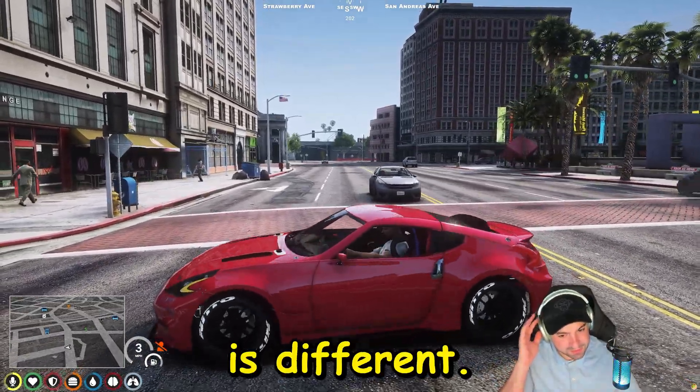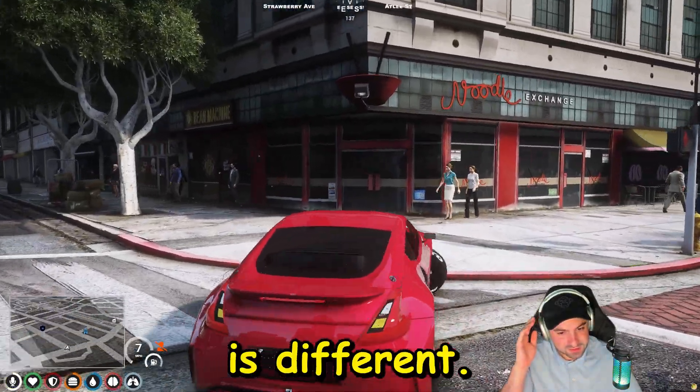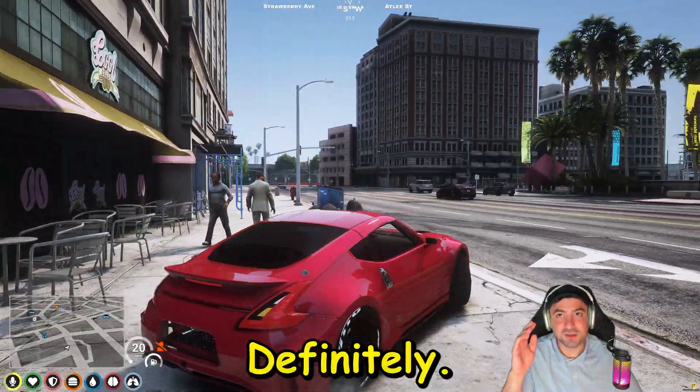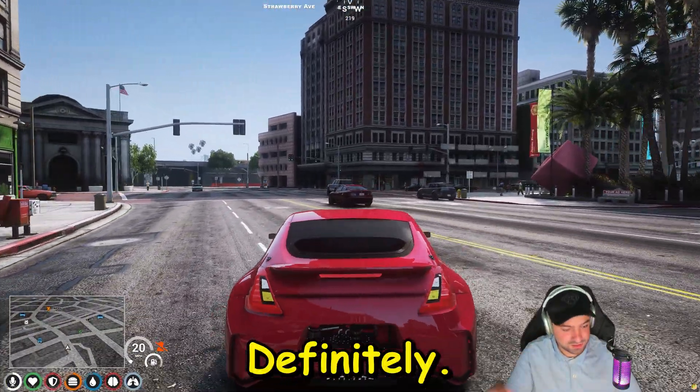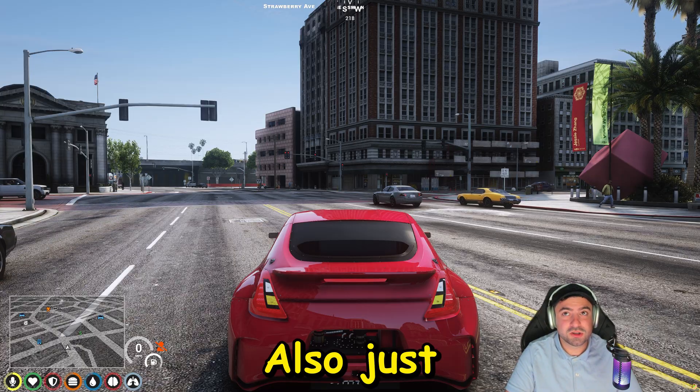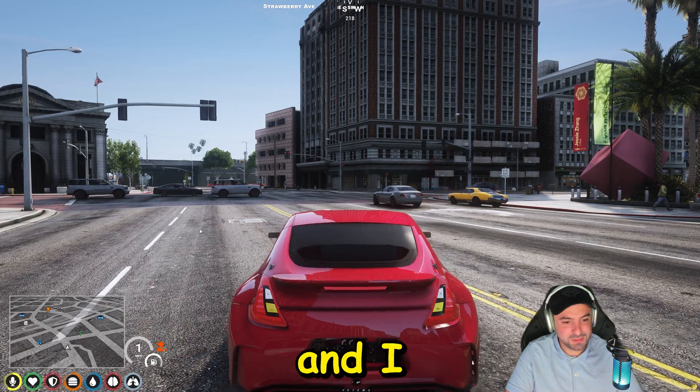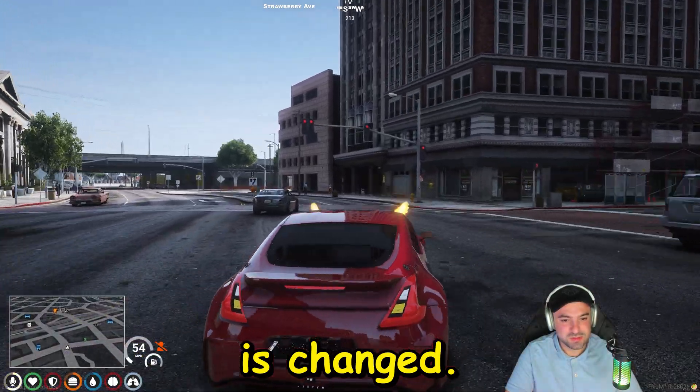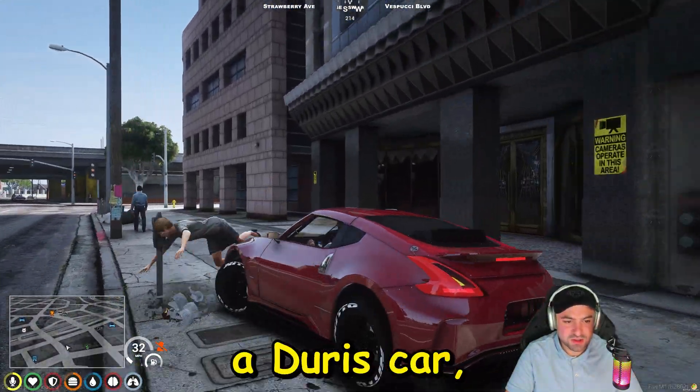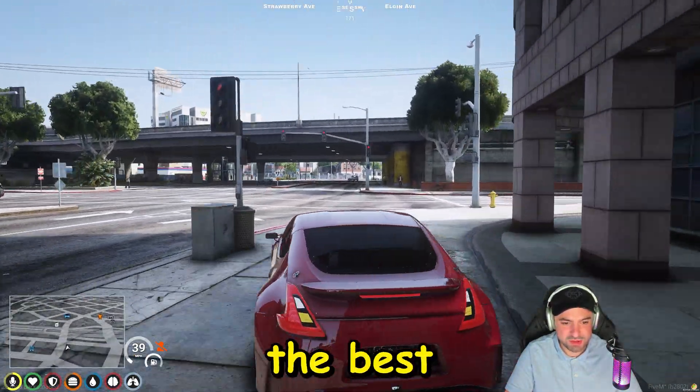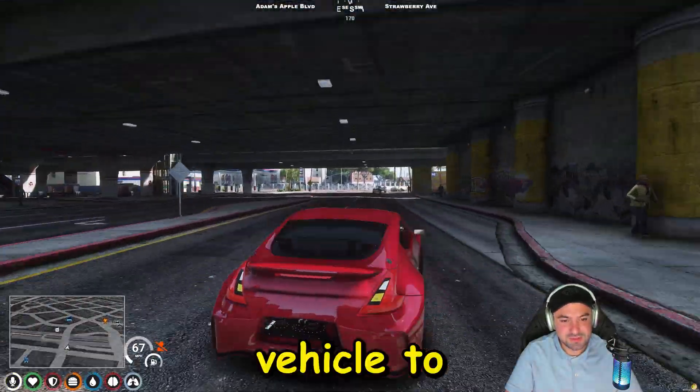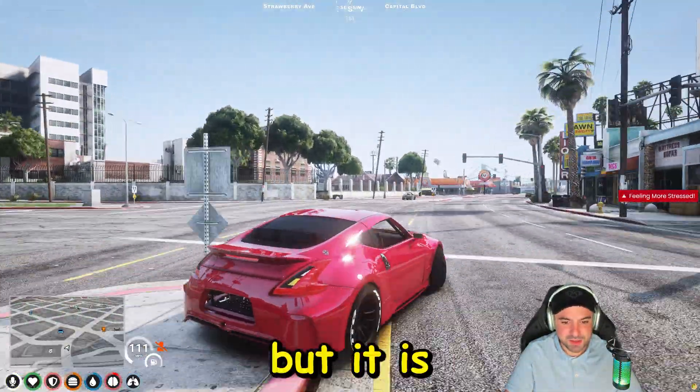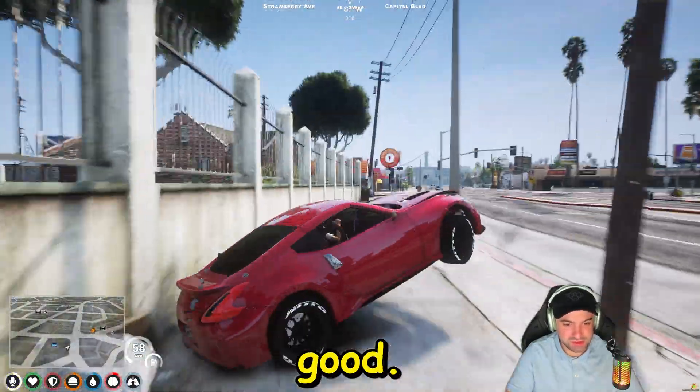Sound is different. Definitely. Yeah, also just look back at that clip and I can confirm that the sound is changed. Of course it is a drift car so maybe it wasn't the best vehicle to test it on. But it is working like, oh, good.